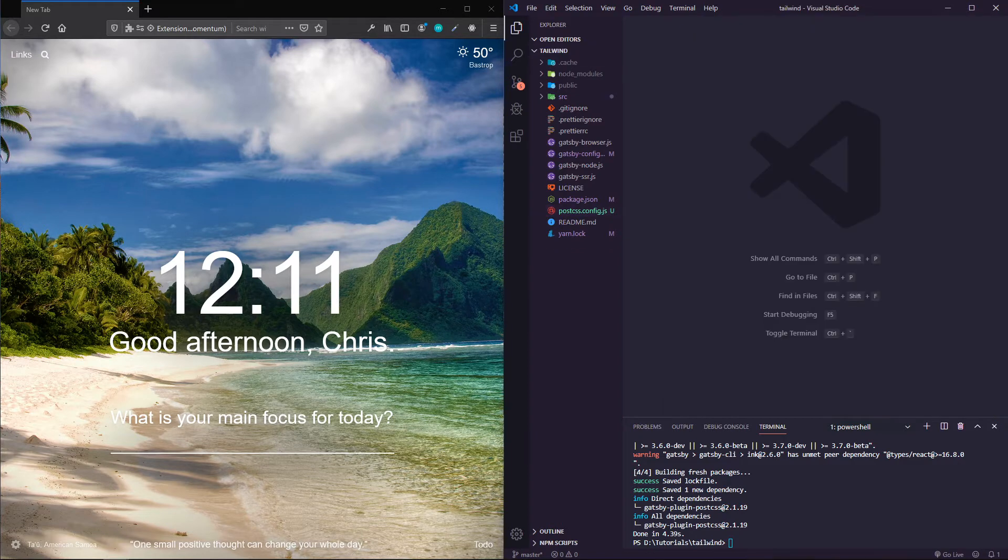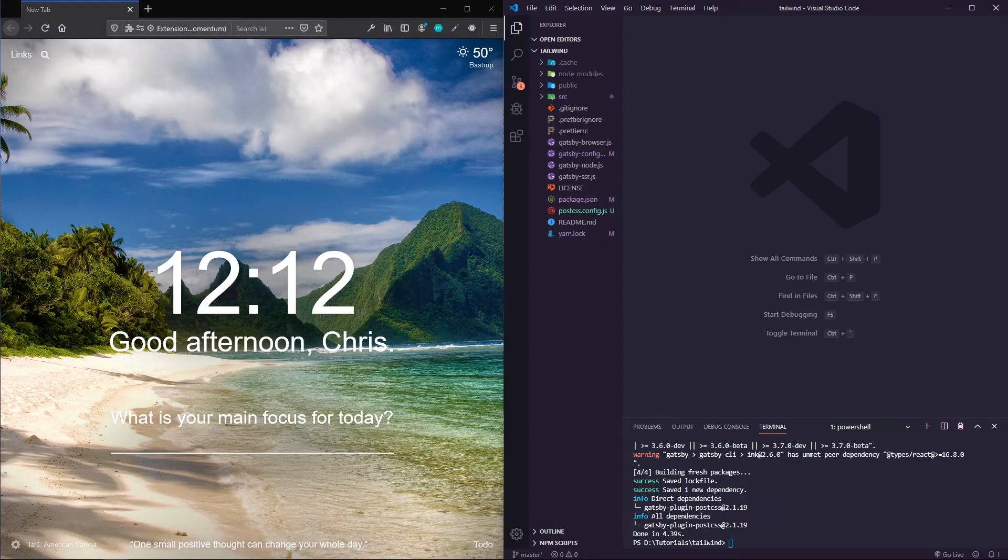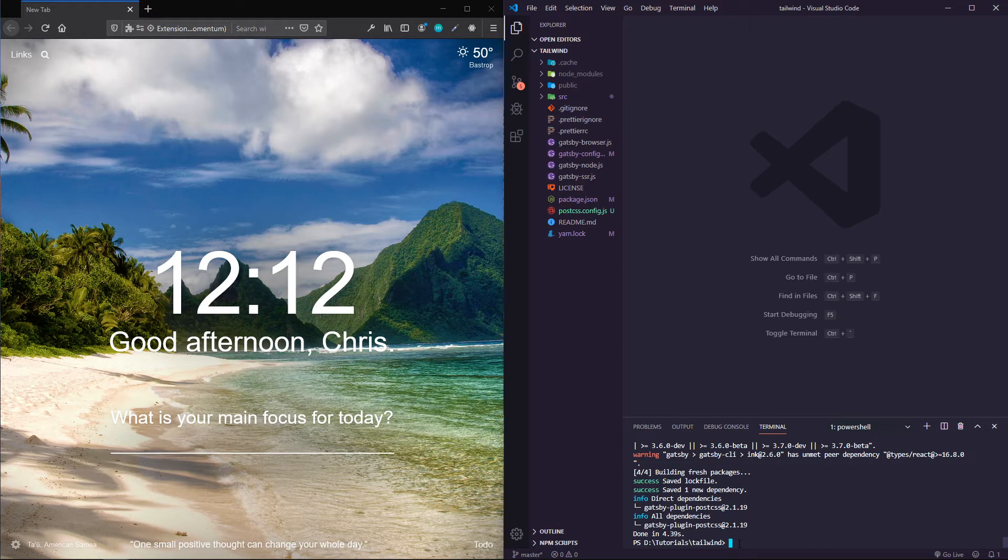Something optional that we're actually going to do as well is adding a tailwind config file.